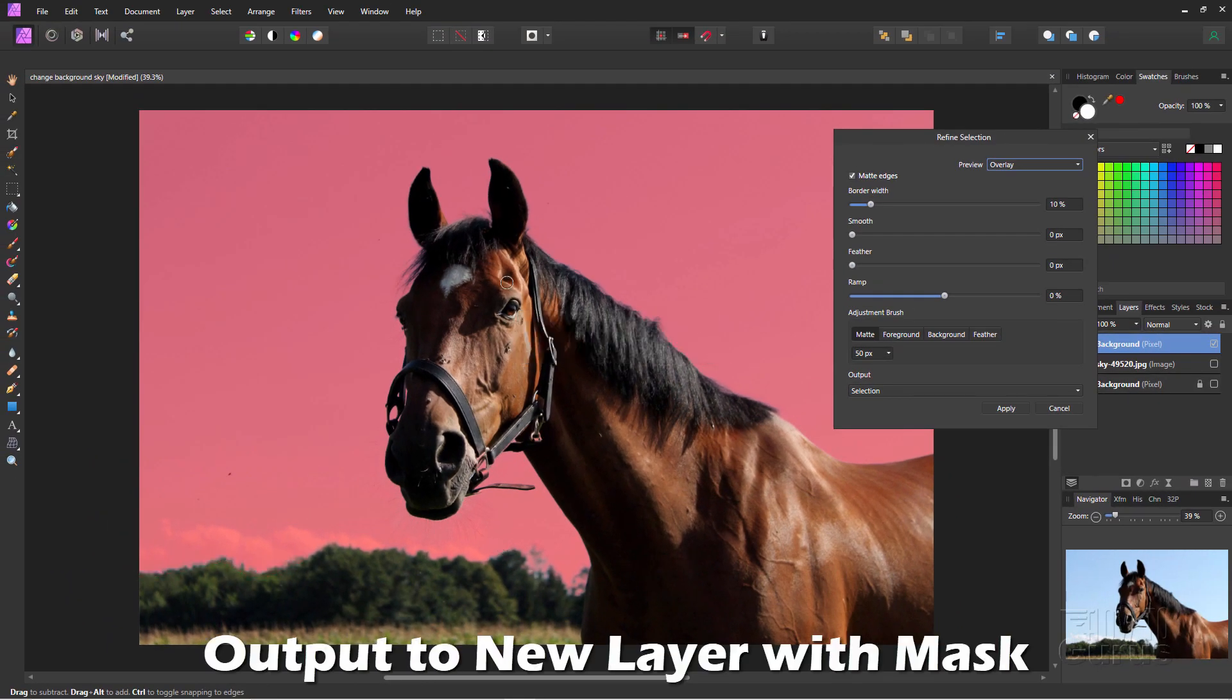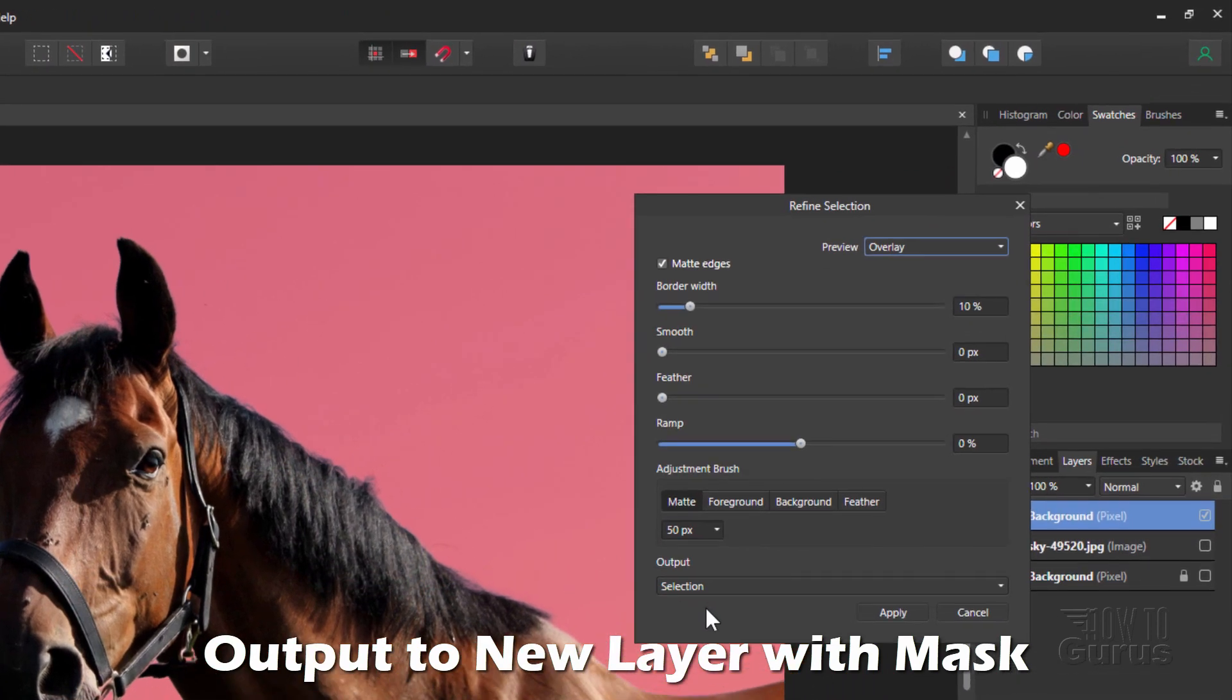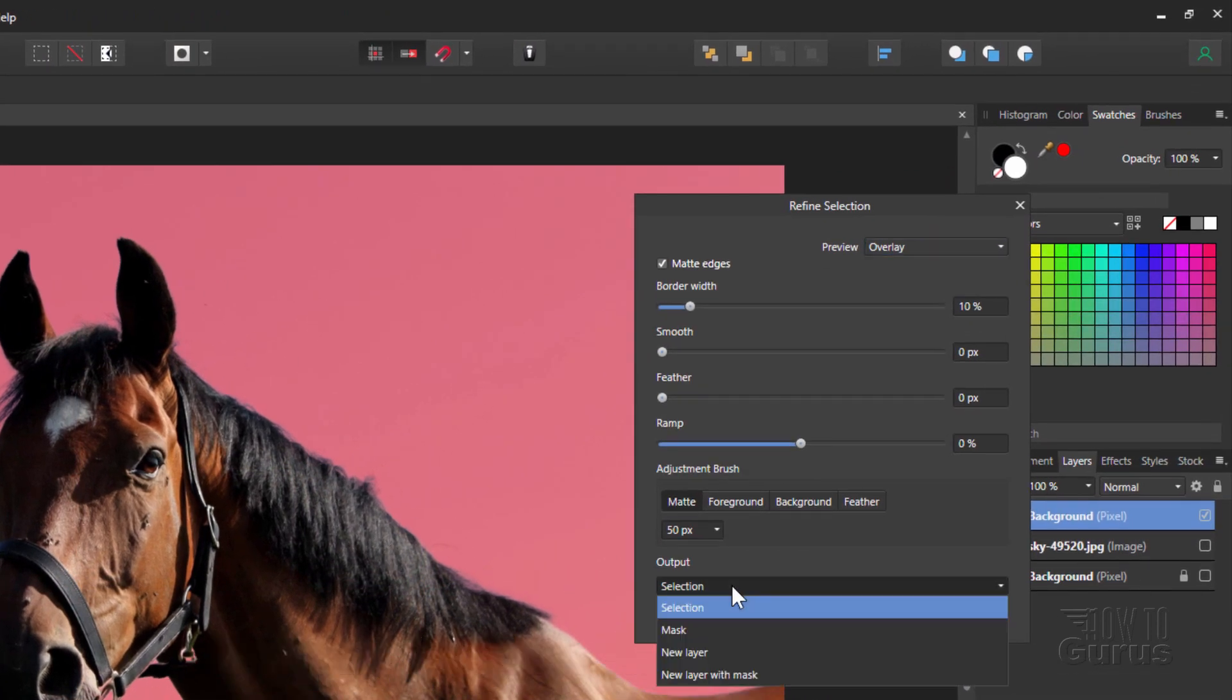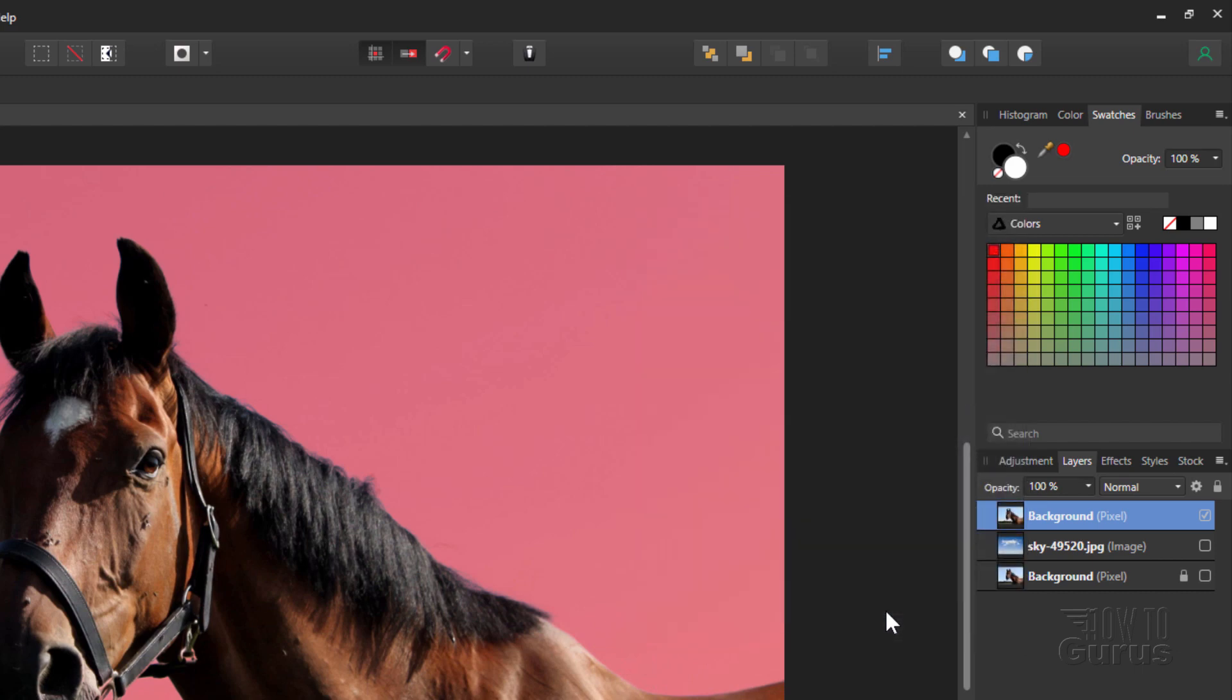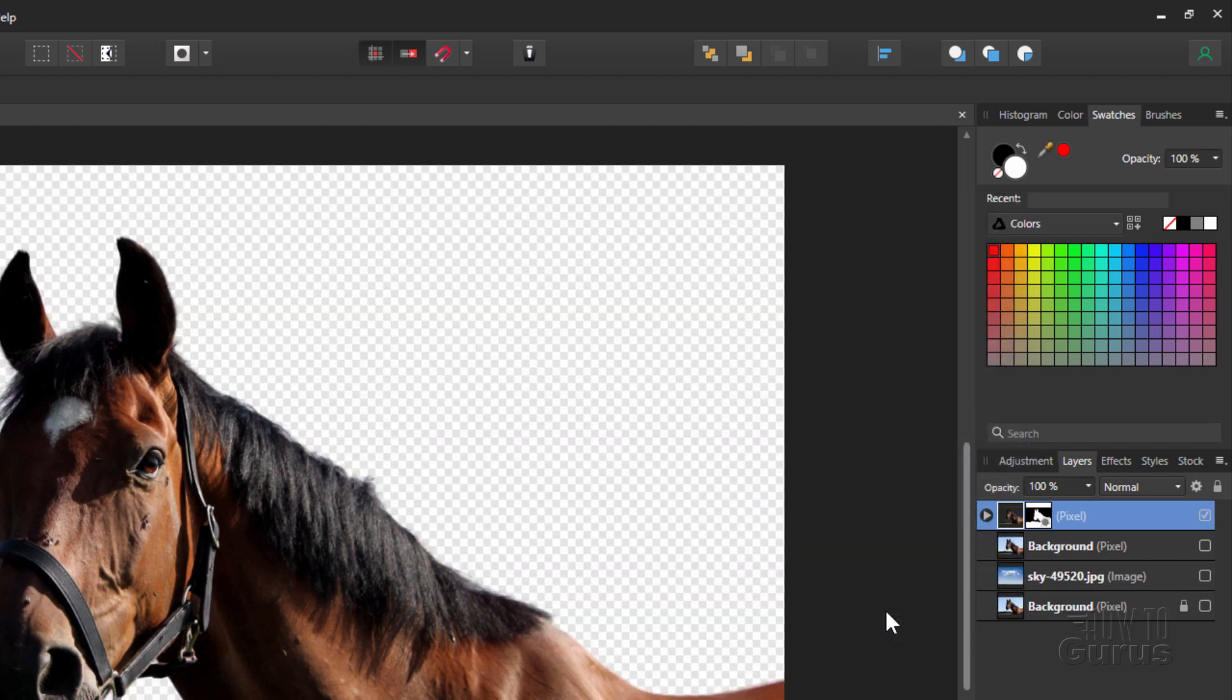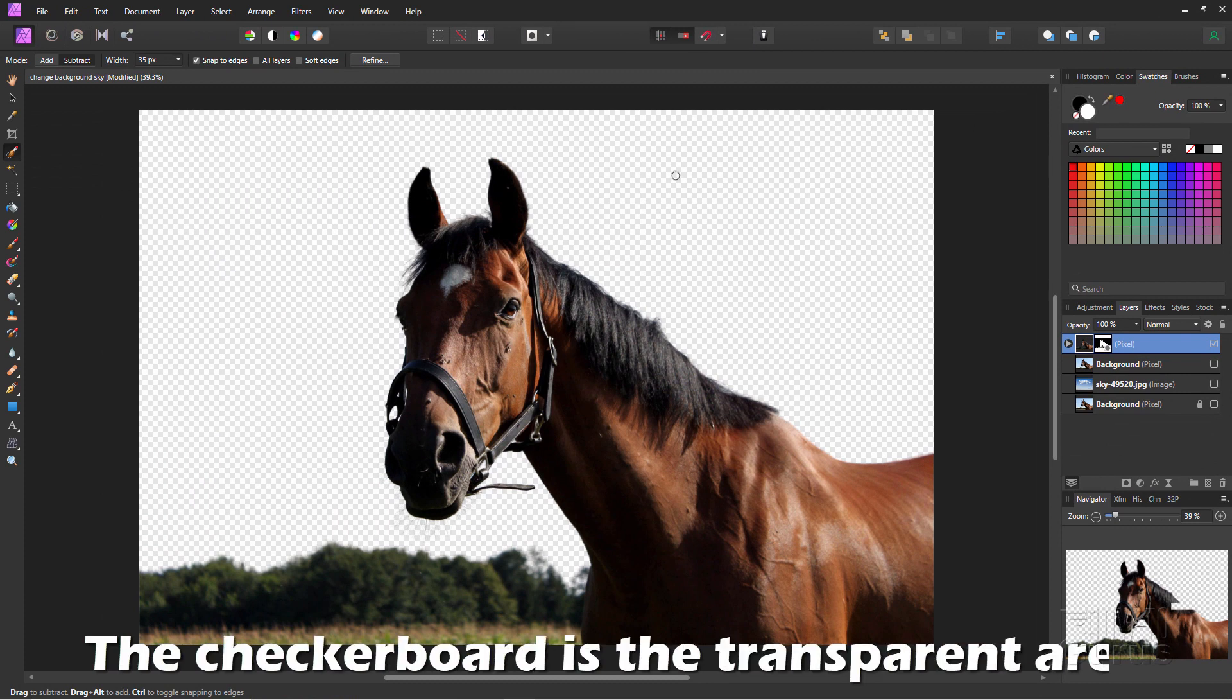Once you have that done, once you've done the whole edge, come down here where it says selection. And change this to new layer with layer mask. And choose apply. It figures it out. And there we go. There's the new layer. This checkerboard pattern just means that that's transparent. So we've now removed the background.